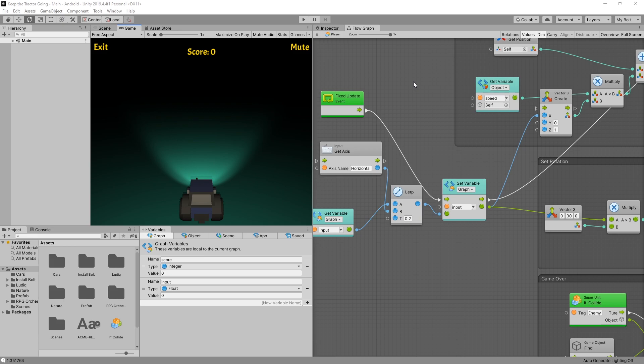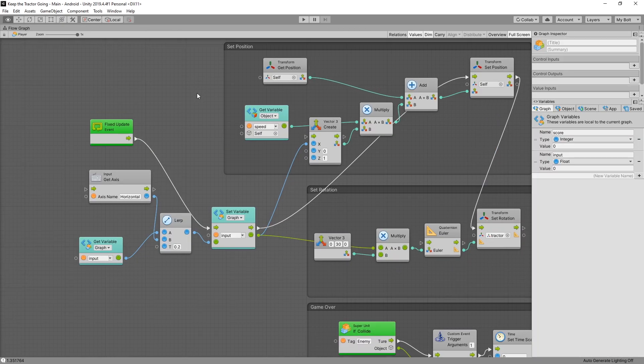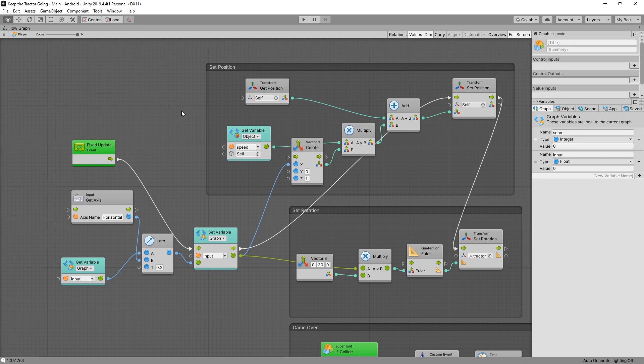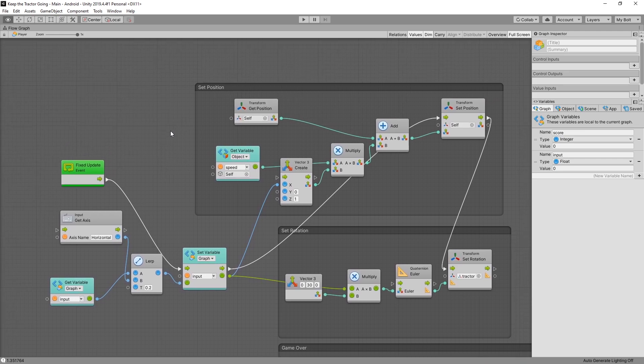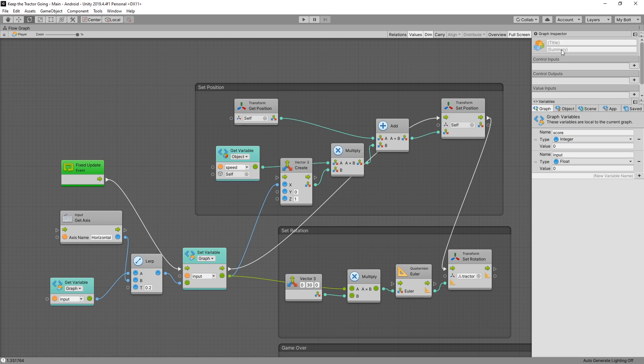I'm going to use the player flow graph, and most of the graph was created in the previous videos. If you observe the connections, there are mainly two types of connections, and you can see those connection names right here in the graph inspector. There's control inputs,